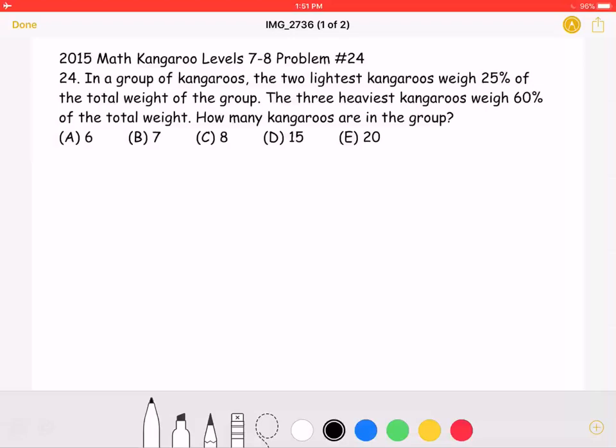This is the 2015 Math Kangaroo, Level 7-8, Problem Number 24. In a group of kangaroos, the two lightest kangaroos weigh 25% of the total weight of the group. The three heaviest kangaroos weigh 60% of the total weight.